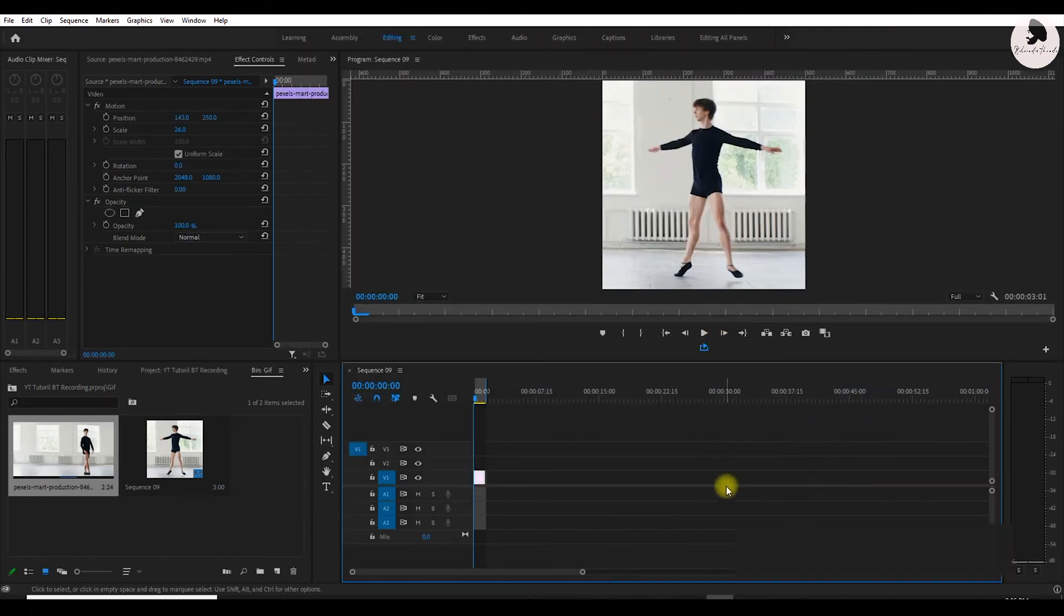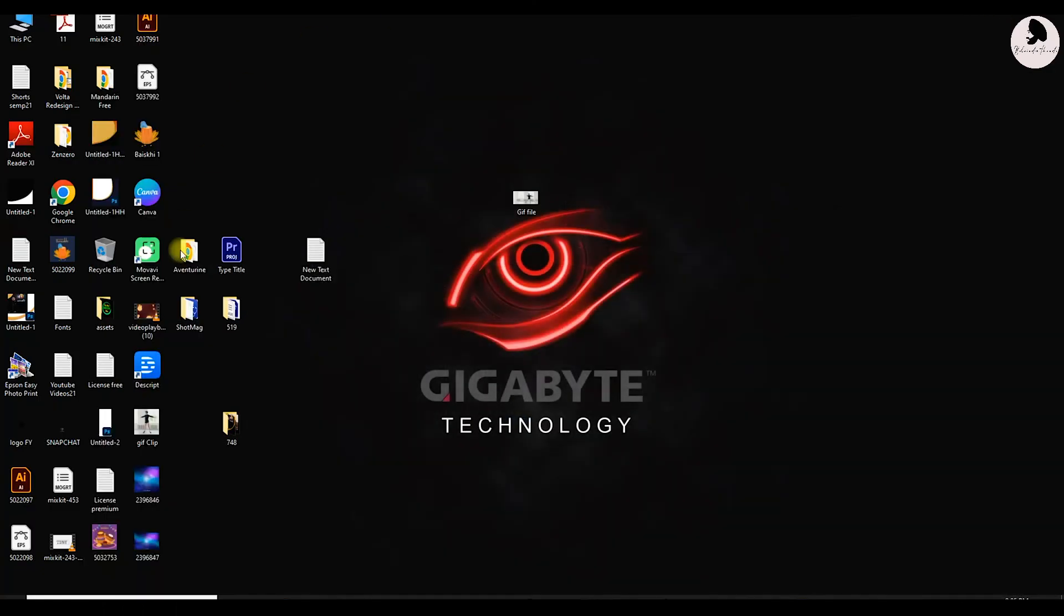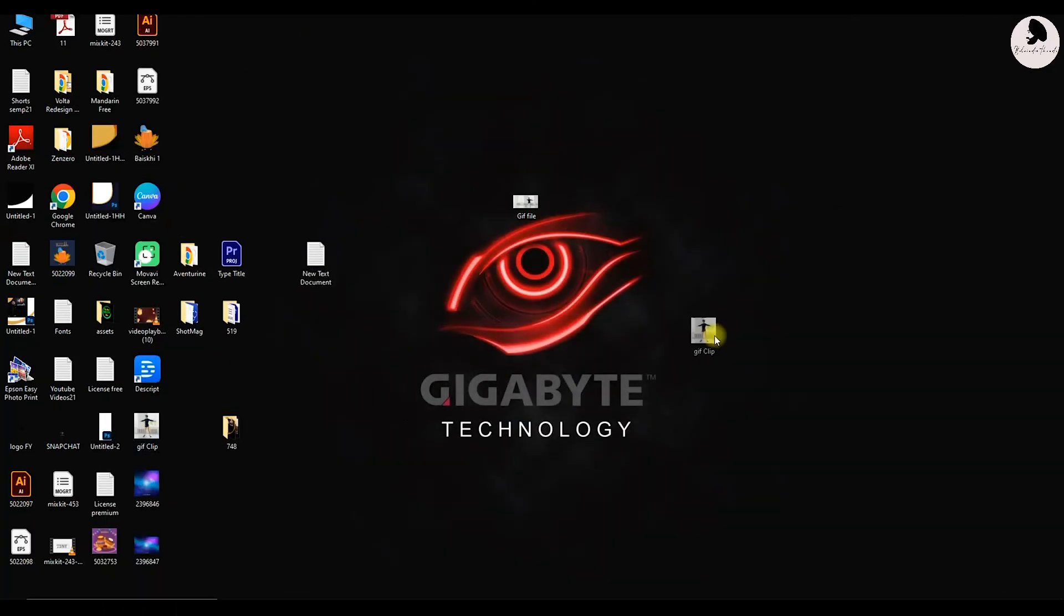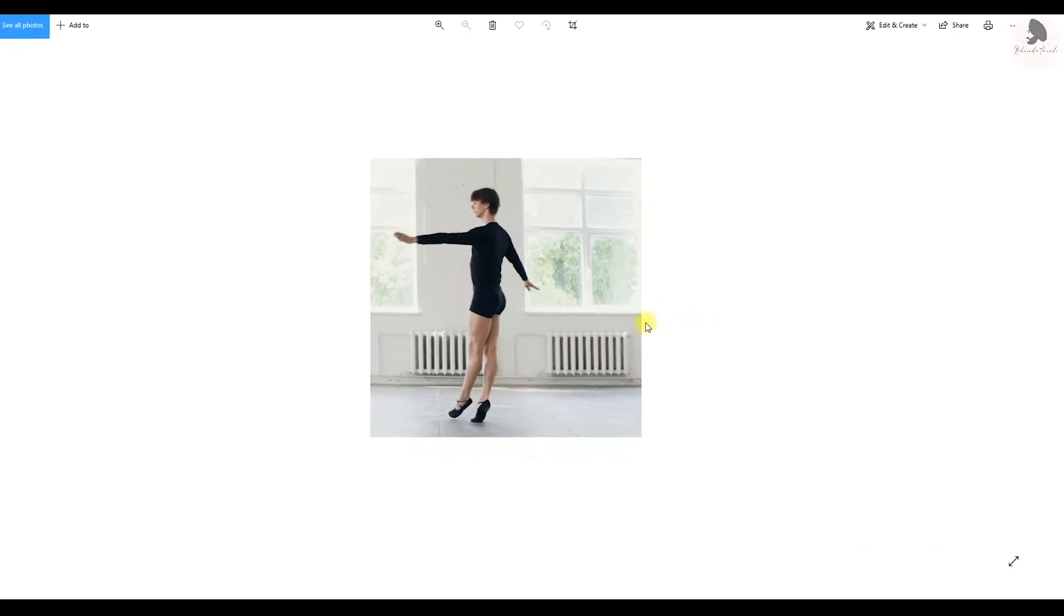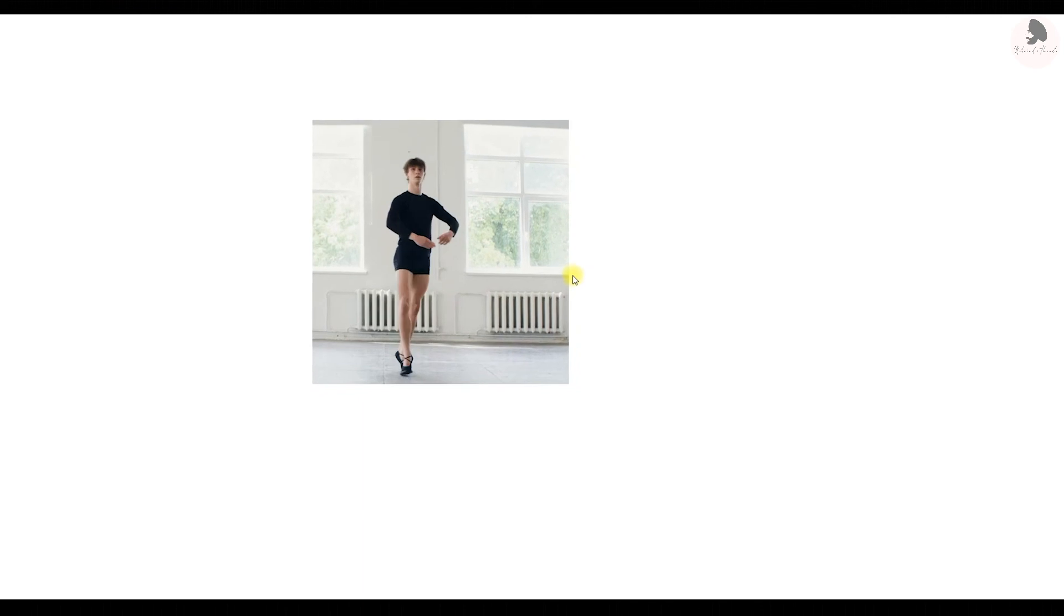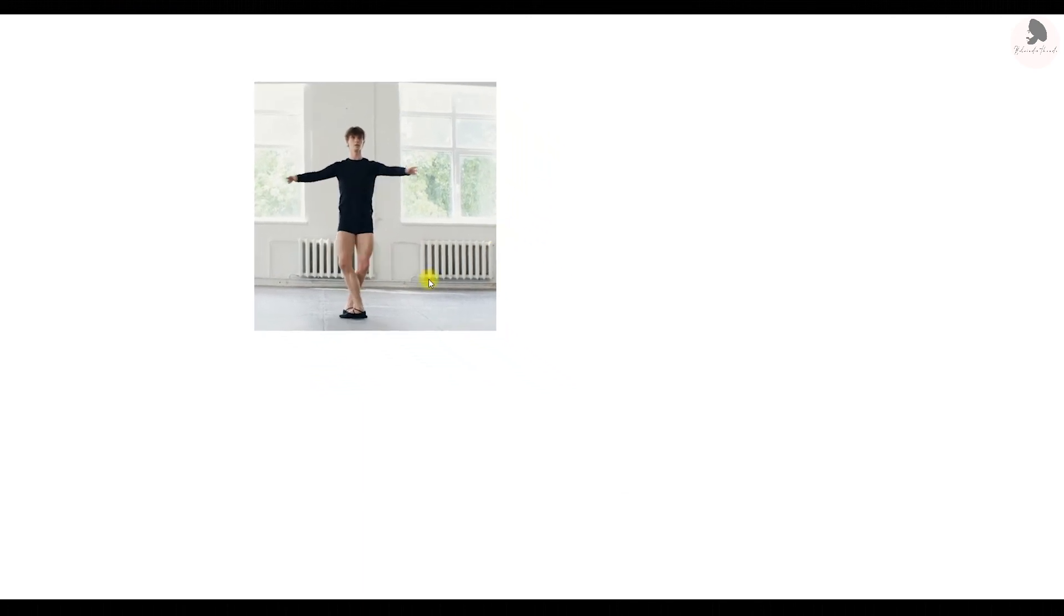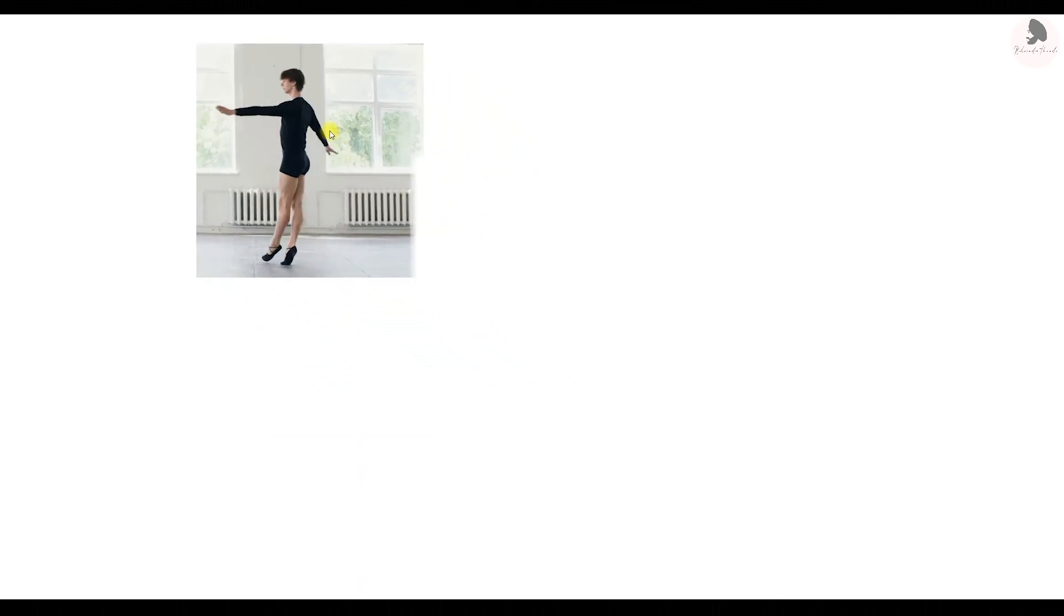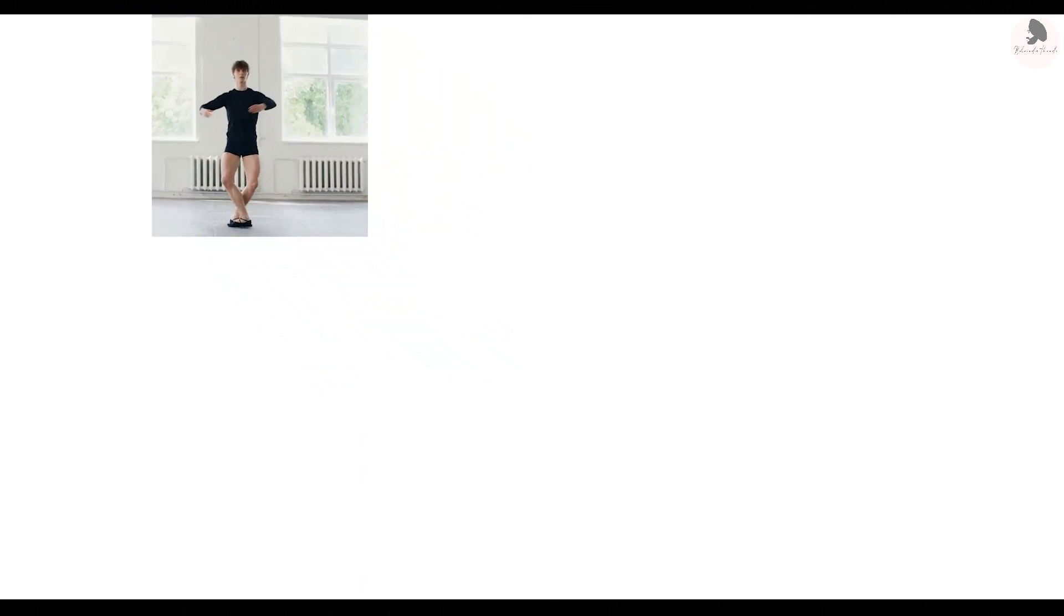It's done, let's see the final. You can see here the final GIF file. Thanks for watching, please subscribe and share. Click here to watch more Premiere Pro videos.